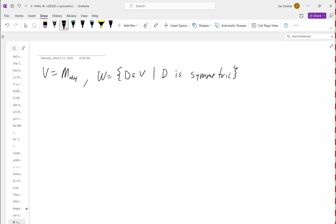In most subspace proofs, you're given the original vector space, and ordinarily the operations are the usual ones. If I don't tell you there's some weird operation going on, assume it's the usual one. Everything here is a four-by-four matrix; we add matrices as we always do. To show the closure axioms, we need to understand the defining characteristic of W — in this case, the matrix has to be symmetric.